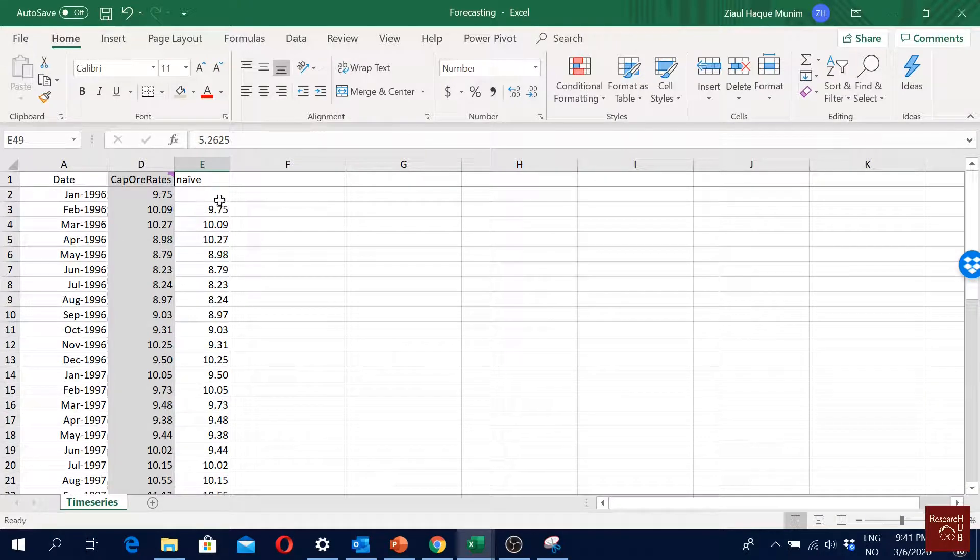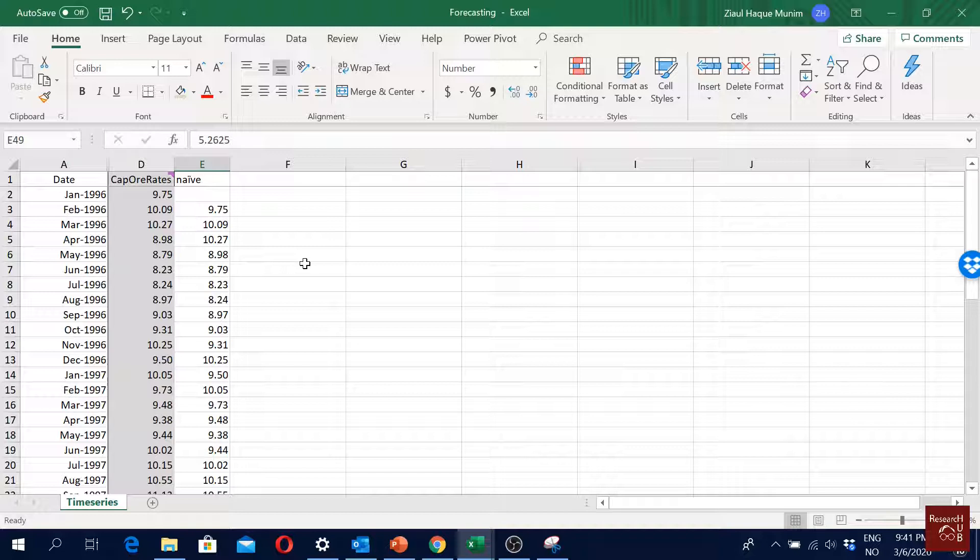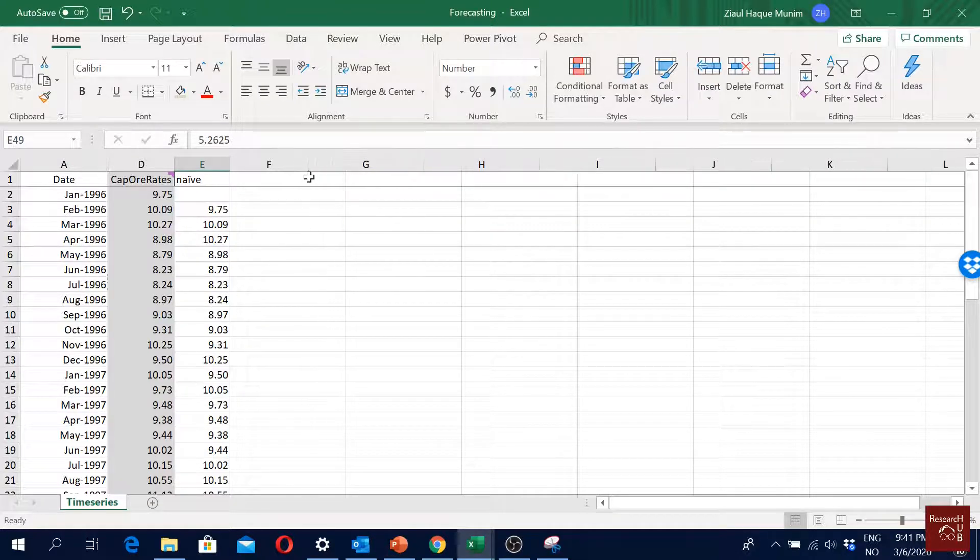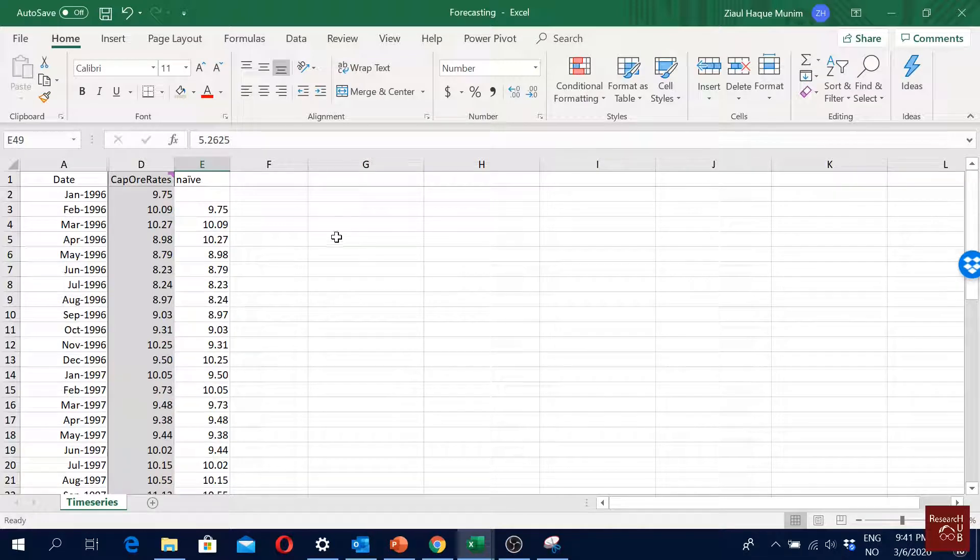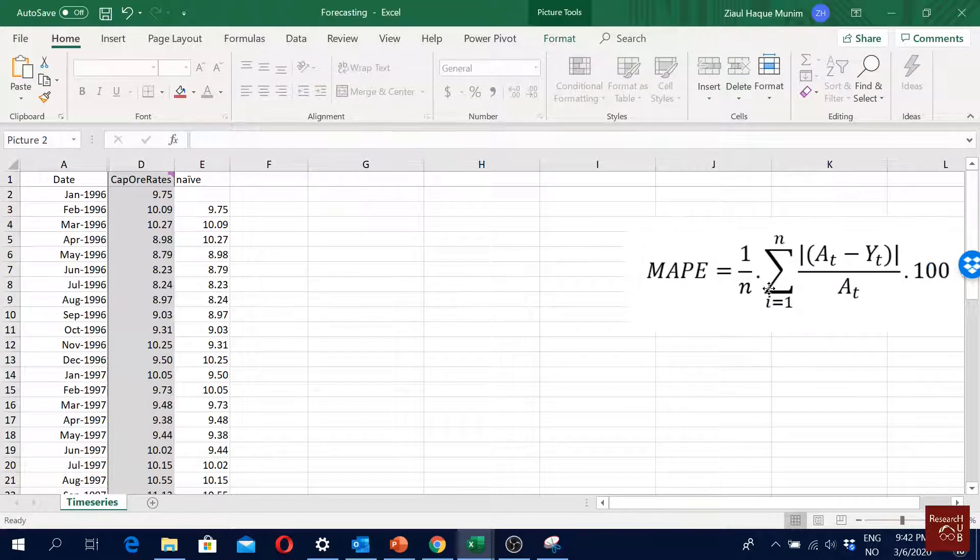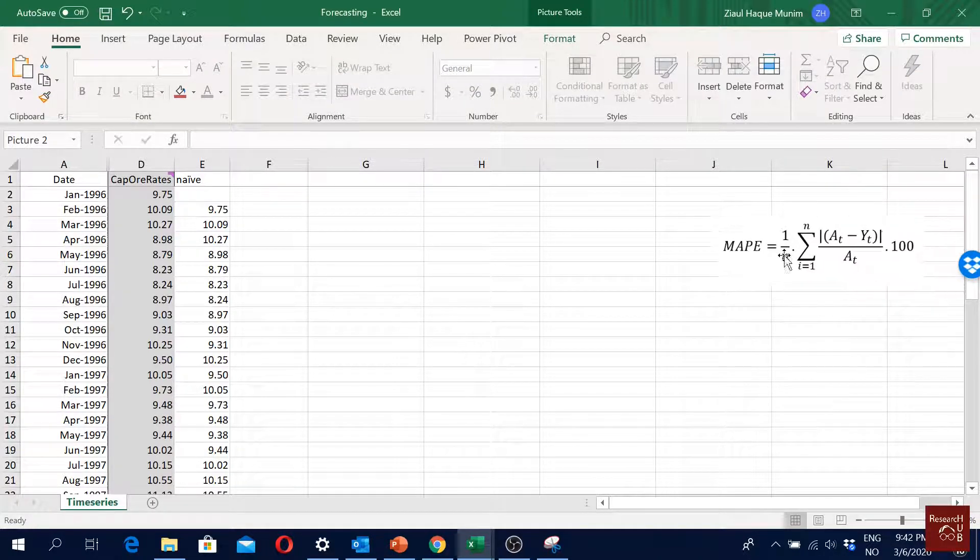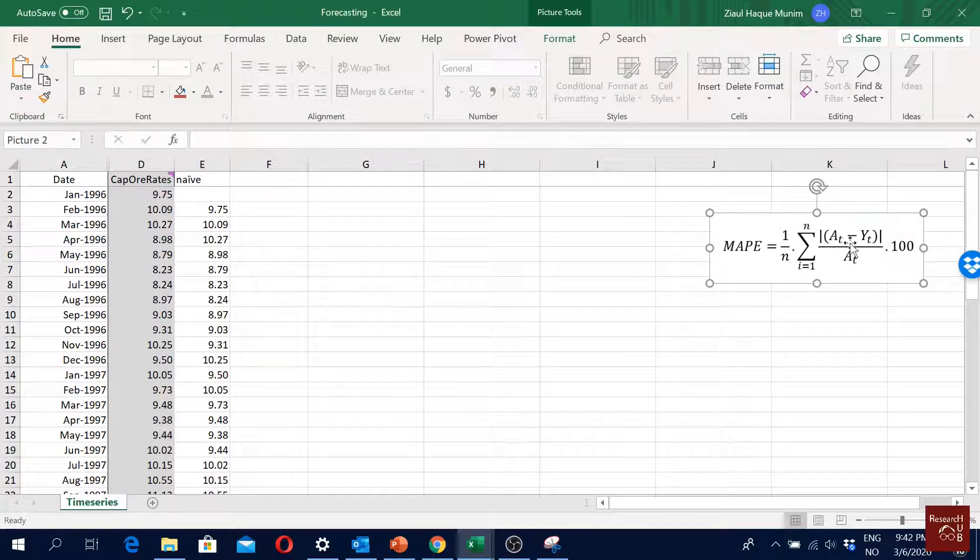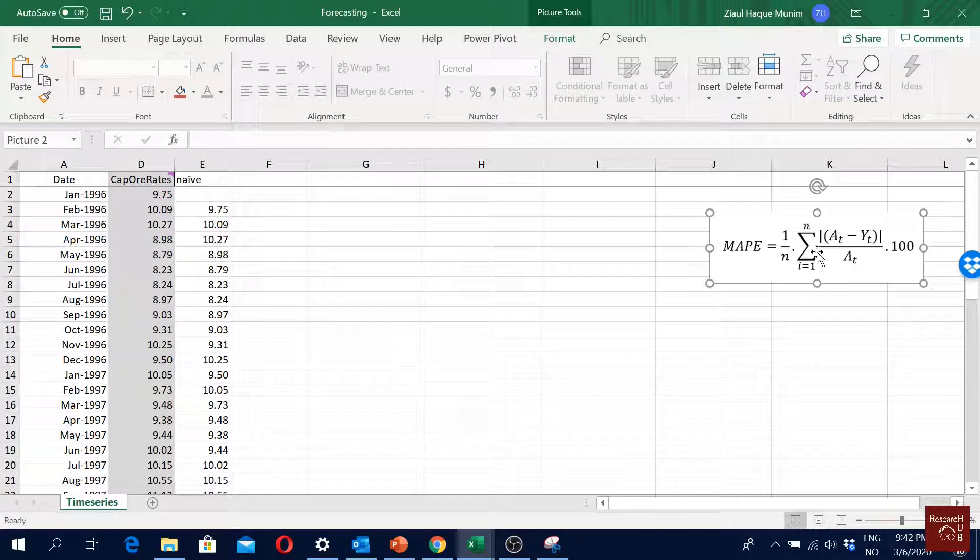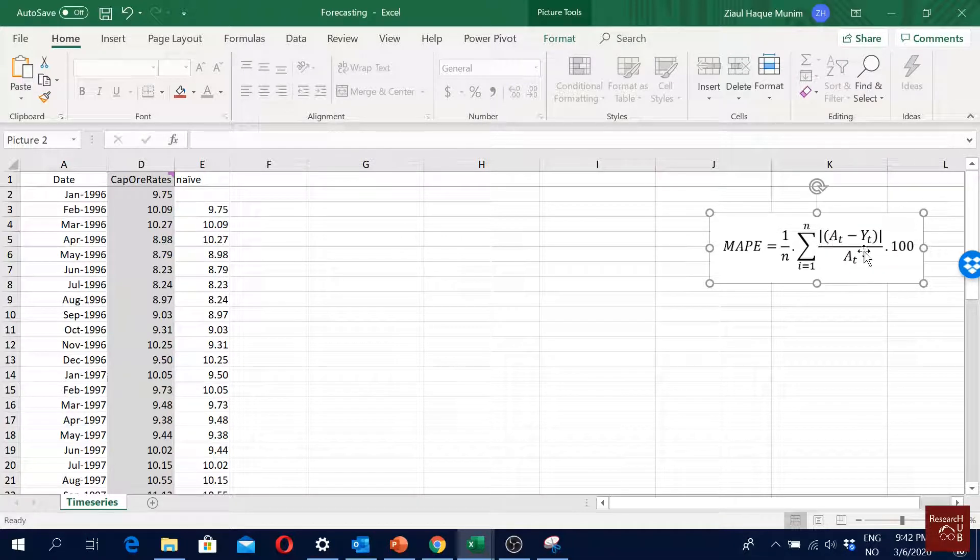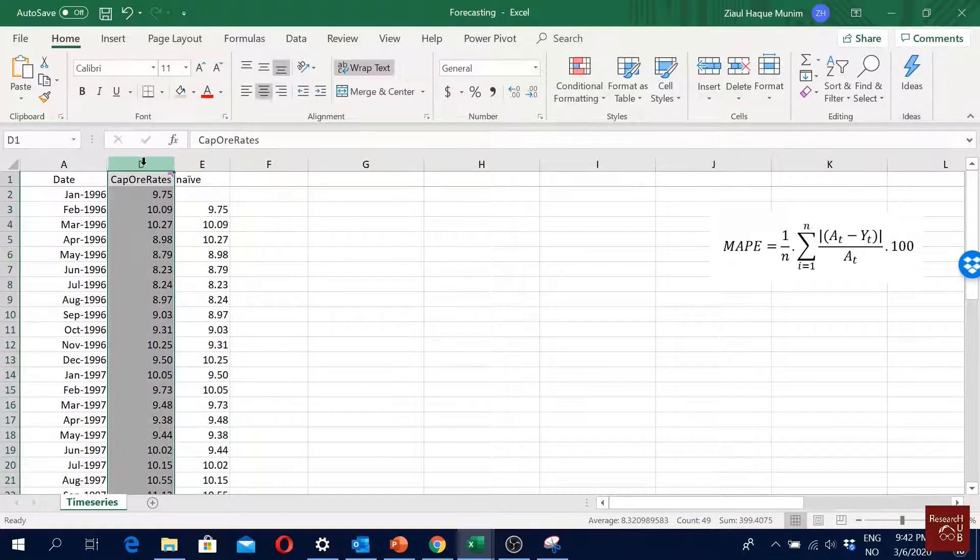Now let's say we have that naive forecast, but we want to see how good is our naive forecast. For that we will need some accuracy measures. In most of the examples I'm going to show you only the calculation of MAPE for simplicity. If you know how MAPE works, you will already know how the MSE or RMSE or MAD works. One thing I'm going to do is I'm going to put the equation of MAPE here so that we can see it. Here you see what we have on the equation: the error AT minus YT, where AT is the actual value and YT is the forecasted value.